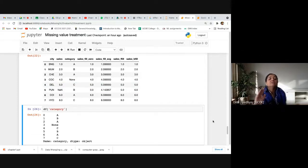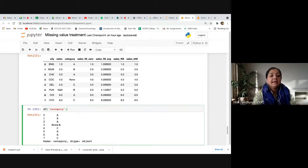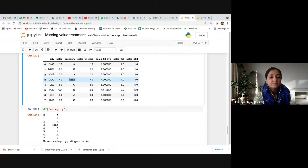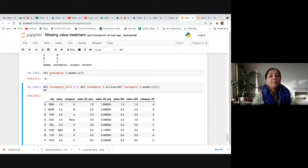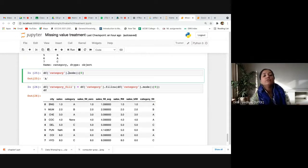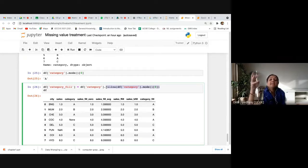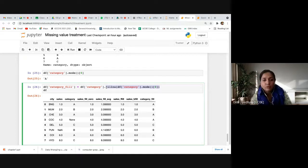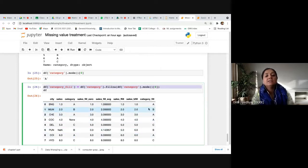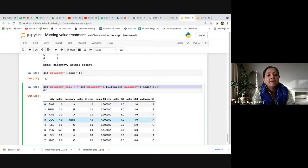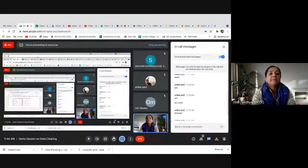For categorical data, these numeric methods don't apply. Instead, we use the mode — the most frequently occurring category. Using `fillna(df['category'].mode()[0])` fills the missing category with the most common value. In this example, 'A' is the most frequent category, so the NaN is filled with 'A'.